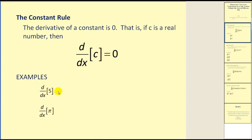A couple of quick examples. The derivative of five with respect to x would be zero. The derivative of pi with respect to x would be zero. Remember, pi is also a constant.